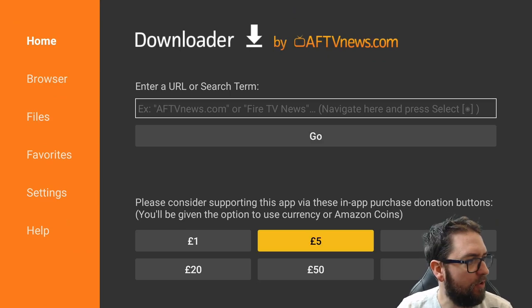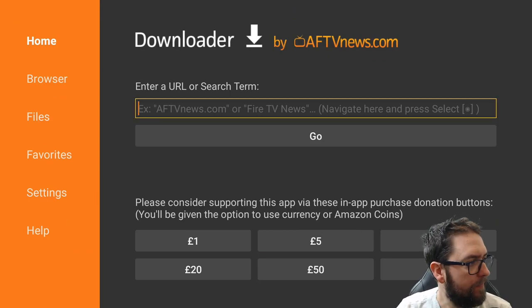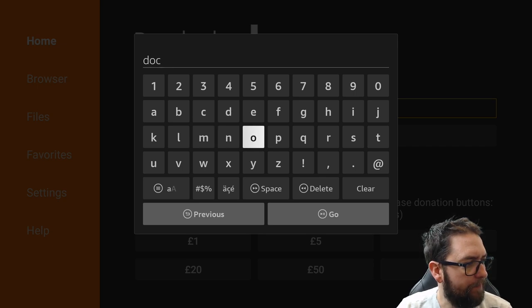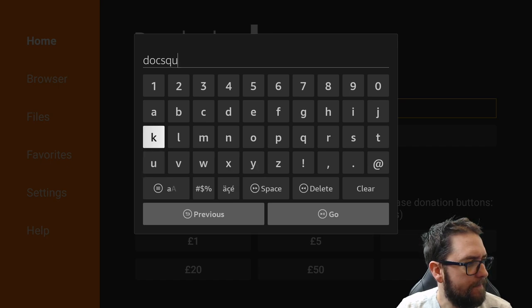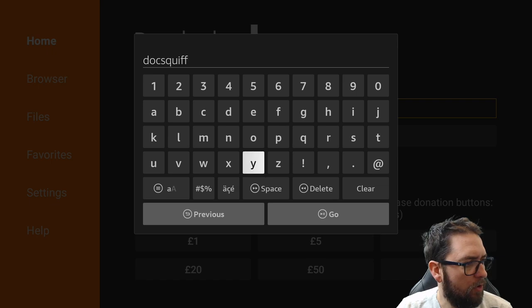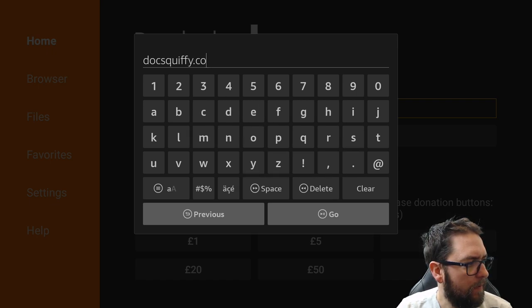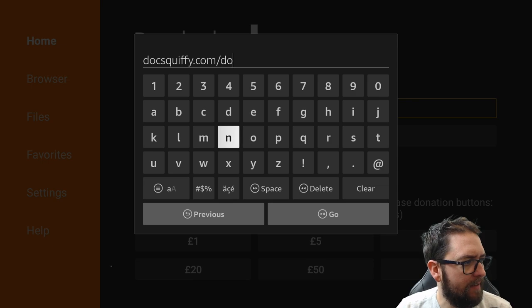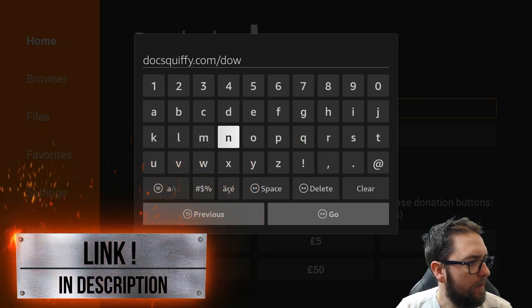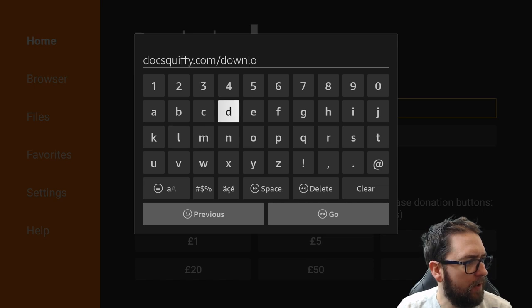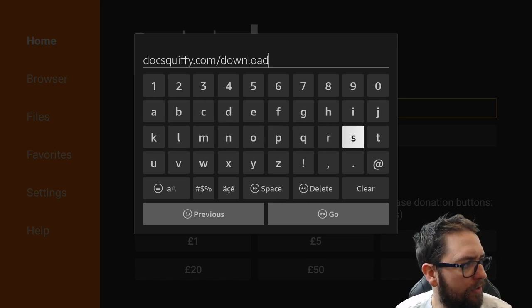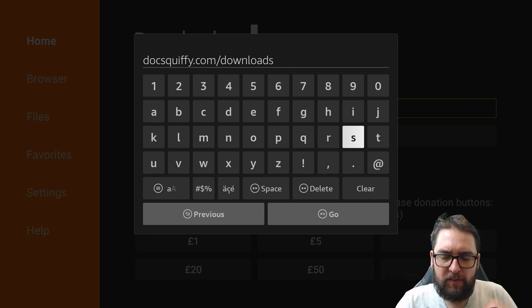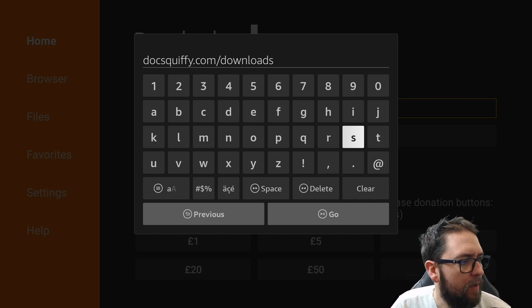In here we just need to type this in. Docsquiffy dot com forward slash downloads. That link will be directly underneath this video. And it will also be the pinned comment for you. We will be going to work on getting maybe a quick code for this soon. But at the present, that's all we're using. Docsquiffy.com forward slash downloads. Link directly underneath. And it's the pinned comment. We hit go.